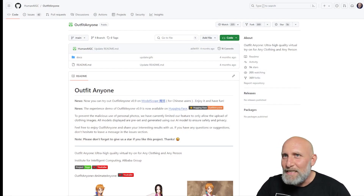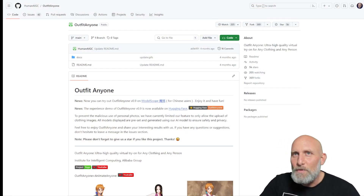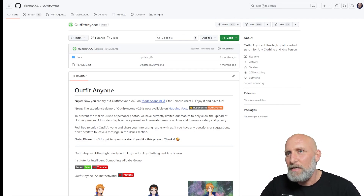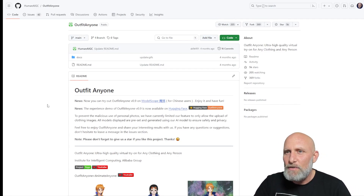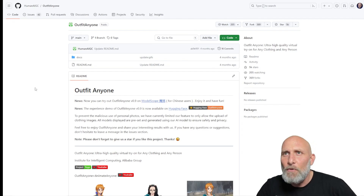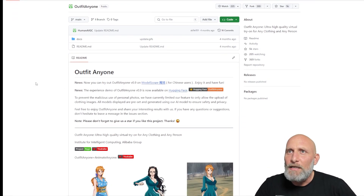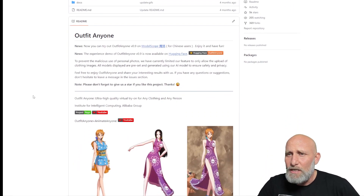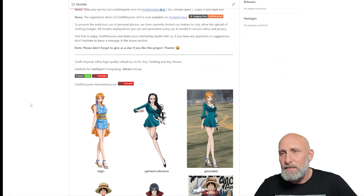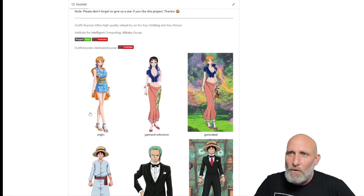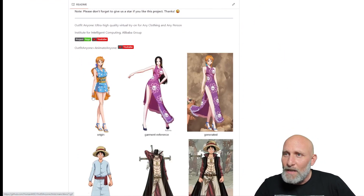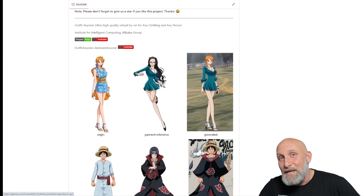The company's name is Human AIGC, and here on their GitHub page you can read a little bit about this clothing model. It is called Outfit Anyone. What you can see here are some examples of how you can take an original image that will serve as the model.